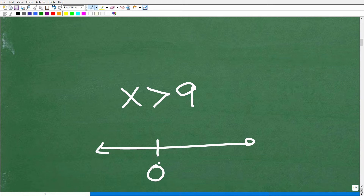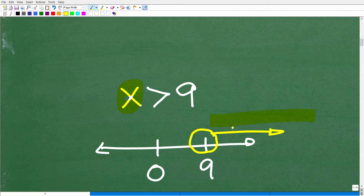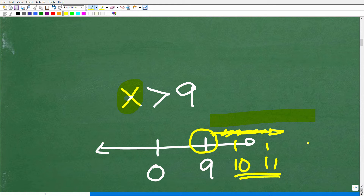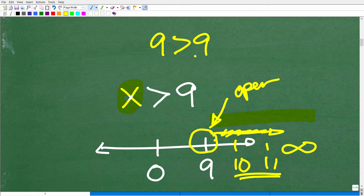A typical way to express the solution set is using a real number line. Put zero here and nine here. All numbers greater than nine make this true — all the numbers going in this direction. Graphically, you make a number line, put an open circle at nine, then draw an arrow toward all the numbers that make this true, like 10, 11, etc. All numbers under this arrow are part of the solution set, which of course is infinite. This circle is open — a very important detail — indicating that nine itself is not a solution, because nine is not greater than nine.